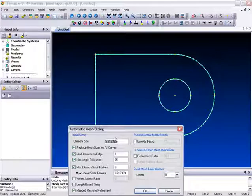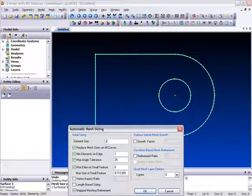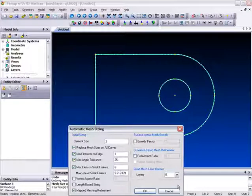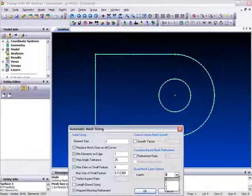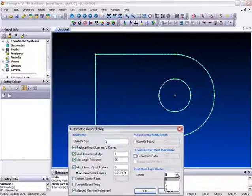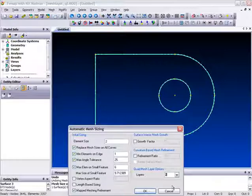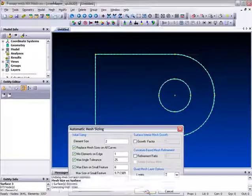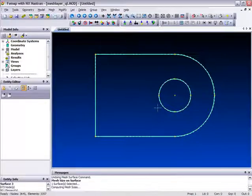Let's just select an element size of 2 here and then we can go down and see the quad mesh layer options here. We're allowed to specify up to 3 layers deep, so for the sake of this demonstration we'll select 2, click OK, then cancel.